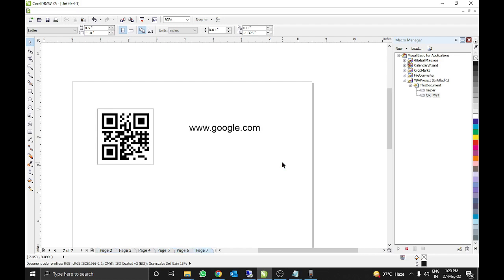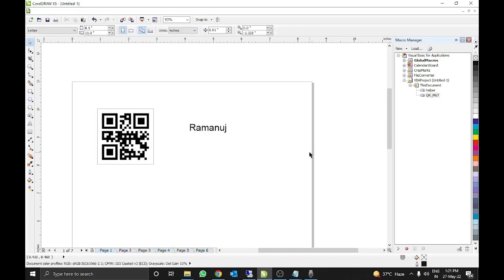So my dear friends, you just need to be careful about 2 things only: one, the shape number should be the same on all the pages; and another thing, the system should be connected with the internet. Both shapes should be consistent on all the pages, your system should be connected with the internet, and follow the instructions as given in this video — otherwise the QR code will not be generated. Please follow the instructions and use this VBA code; it is very helpful and very easy.